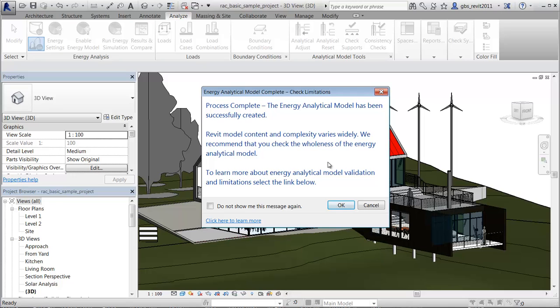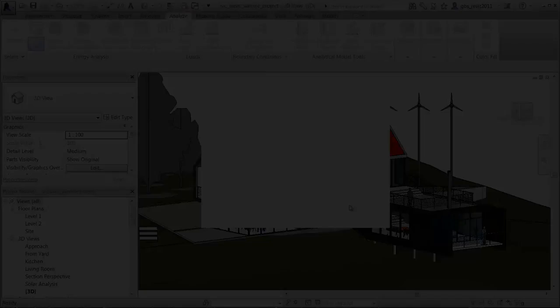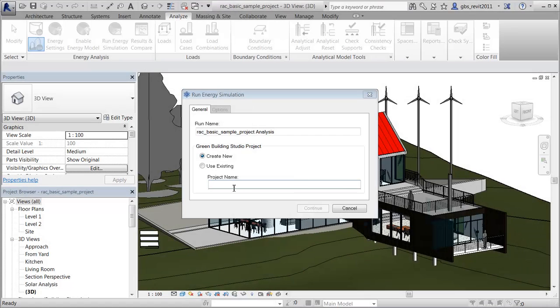You are prompted when the energy analytical model has been created and can be sent to Green Building Studio. For best results, it is recommended that you validate the model and understand the limitations of using an energy analytical model for energy analysis. Click the link to learn more about model validation. Click OK to proceed with the simulation.